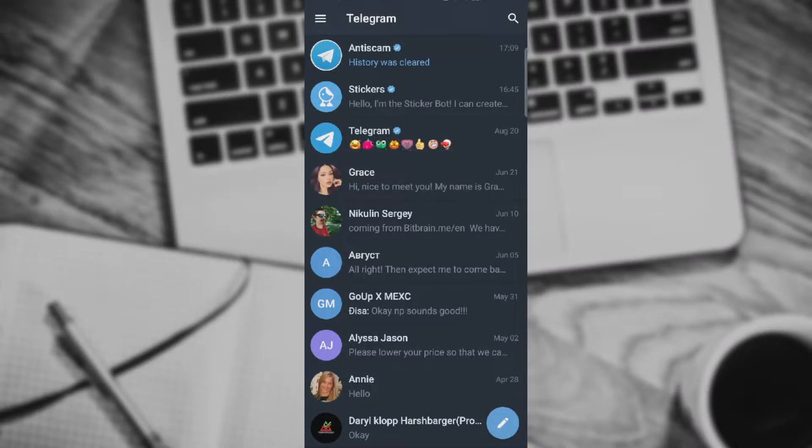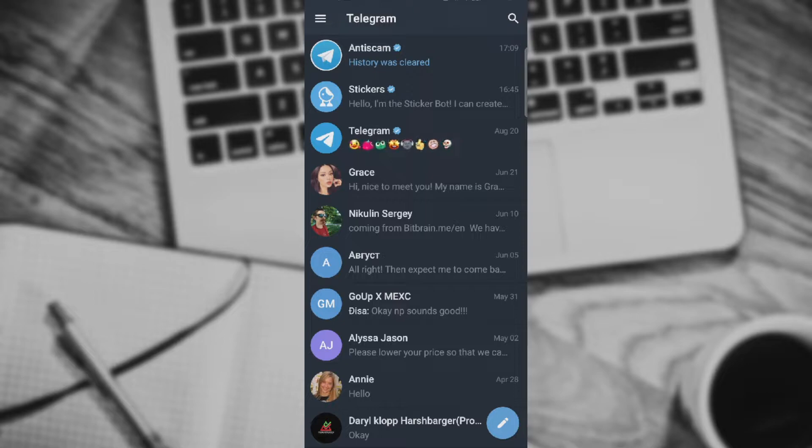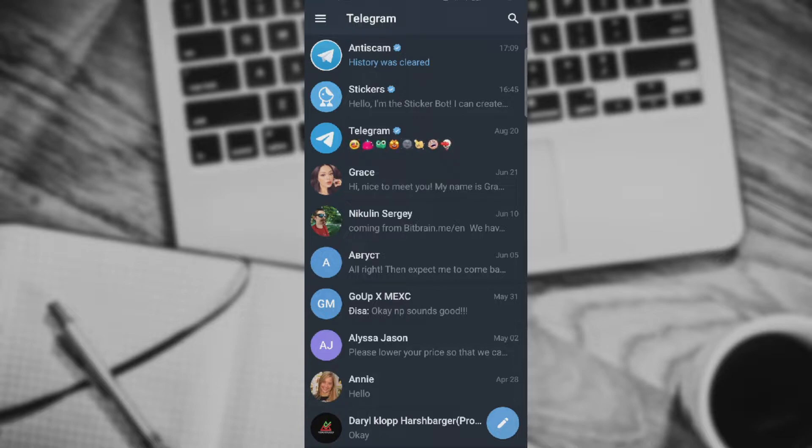What's up guys and welcome back to our channel. In today's video we are doing yet another Telegram tutorial. I'm gonna show you how you can find your chat ID.